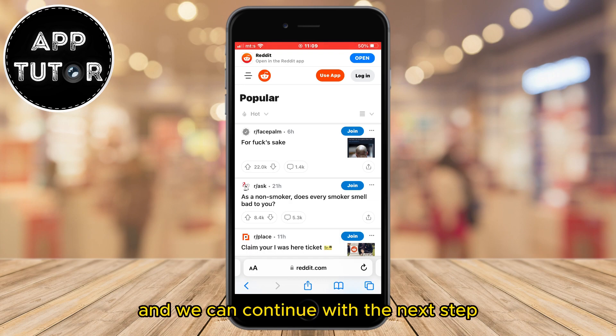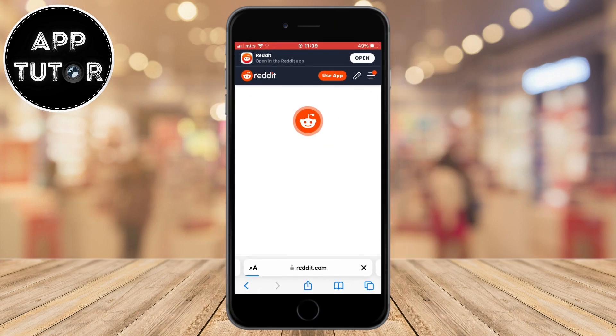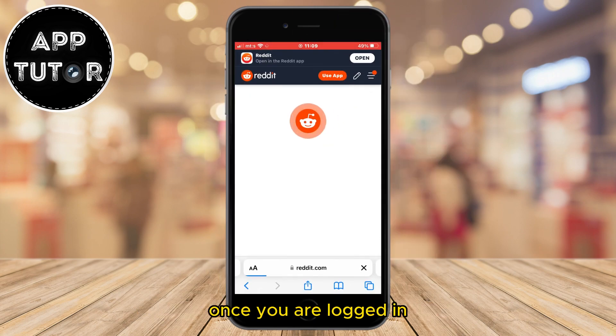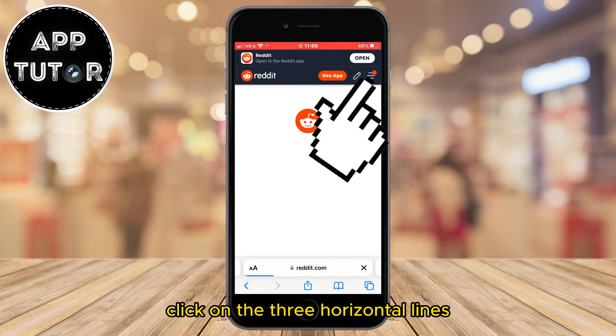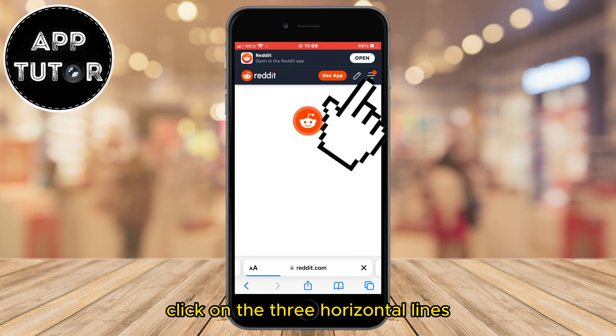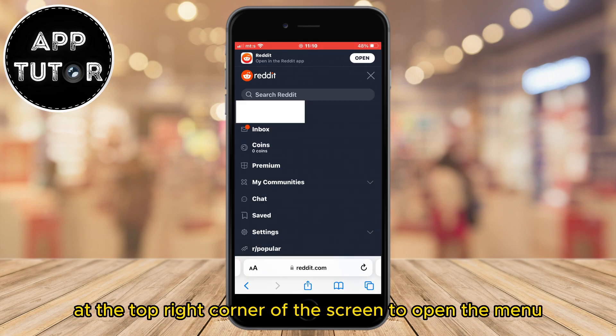When you open Reddit on the web, log into the account which you want to delete and we can continue with the next step. Once you are logged in, click on the three horizontal lines at the top right corner of the screen to open the menu.